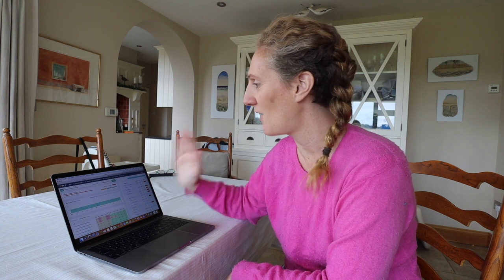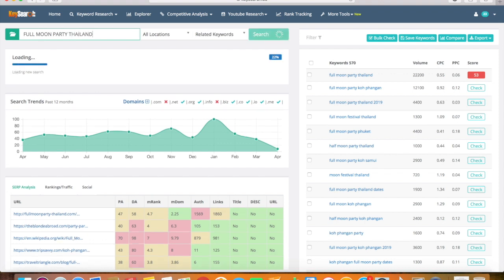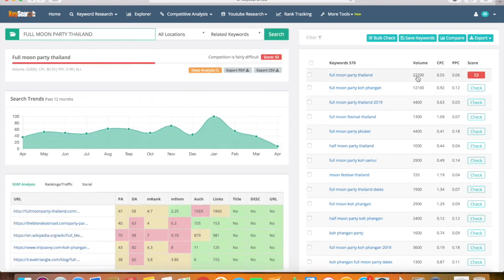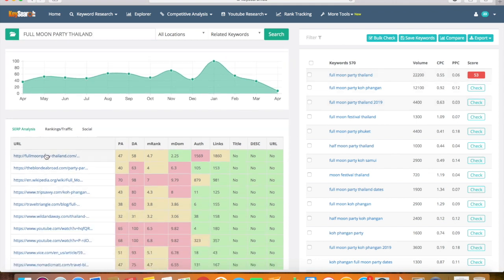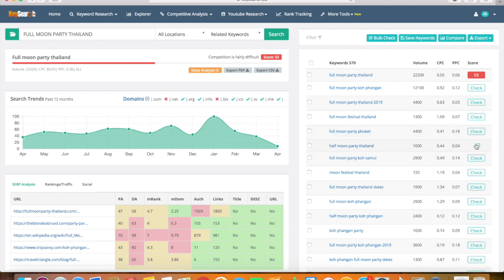I'm actually going to share my screen with you guys now as I've got Keysearch right up here and I want to show you exactly how to use it when doing your keyword research. So I'm going to type in 'full moon party Thailand' and click search, and Keysearch is going to tell me that it's actually quite difficult to rank for this — 22,200 people are searching for it but the score is 53, and if it's in the red it means it's quite difficult to rank for. You've got some pretty famous bloggers like The Blonde Abroad already ranking, along with niche Thailand websites.